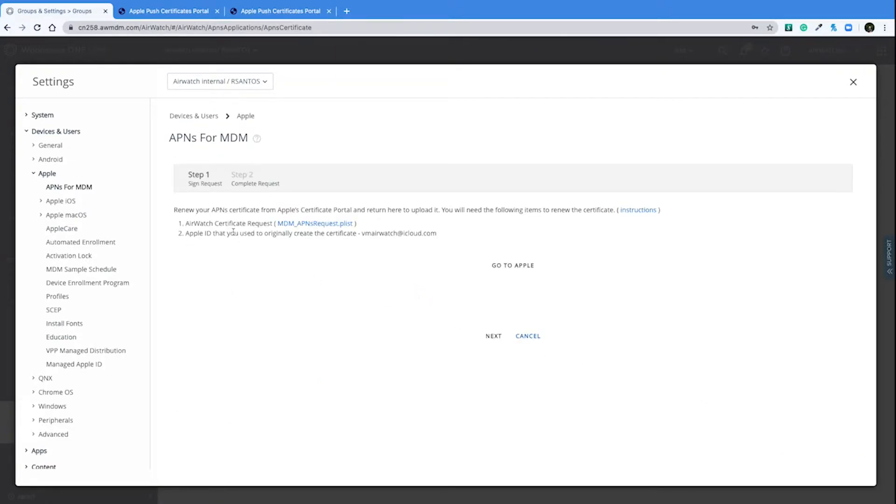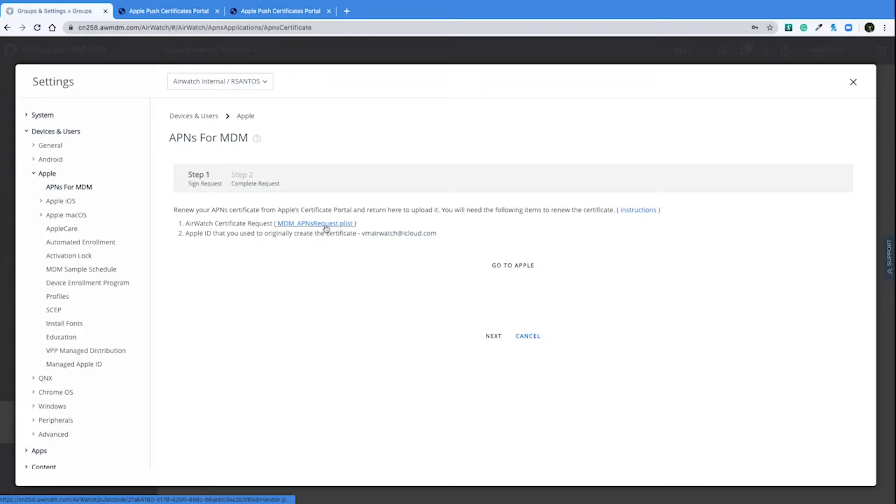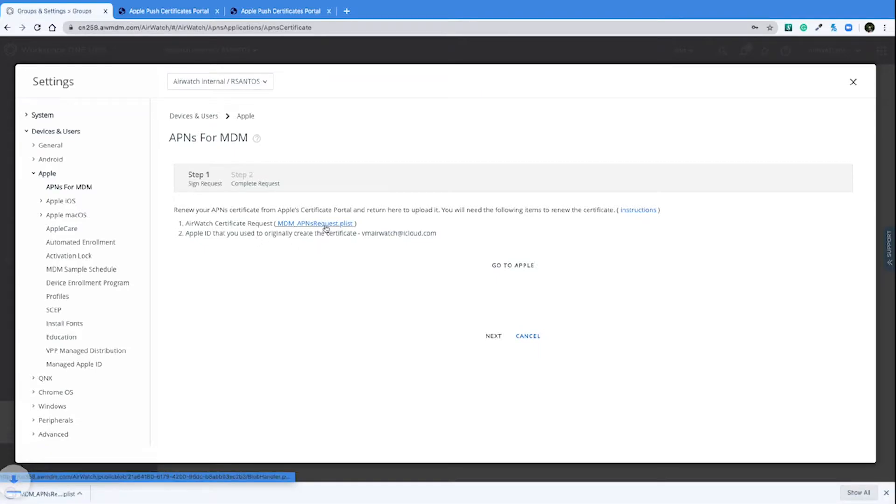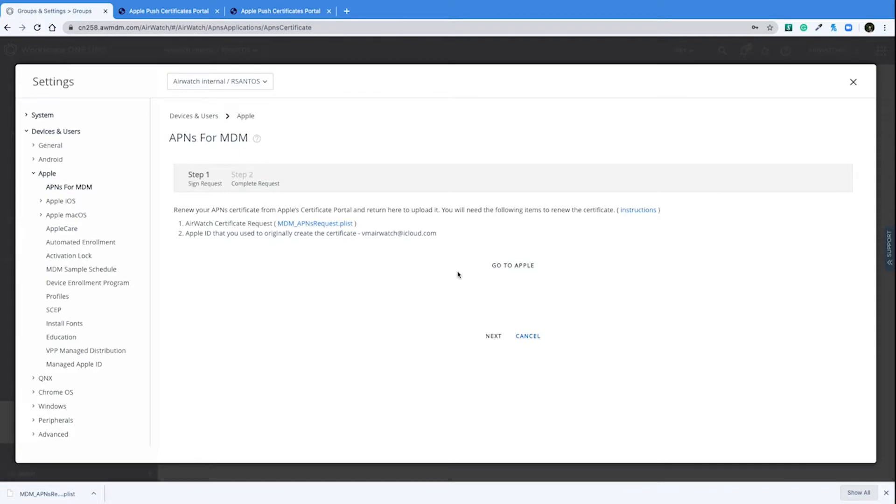And on this next page, we'll see all our instructions needed to go ahead and complete the renewal process. The first thing we're going to do is we're going to download the AirWatch certificate request. And then we'll click on this go to Apple button to transfer us over to the Apple certificates portal so we can upload this P list and download our new certificate.